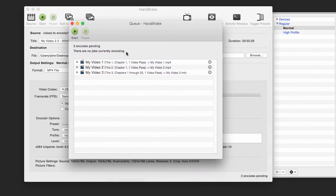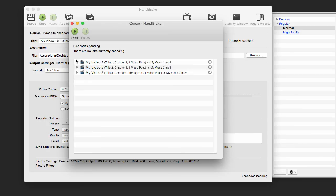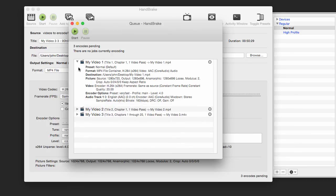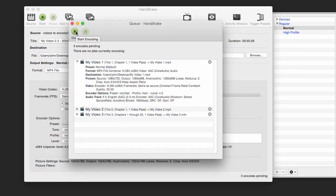They would go from top to bottom and process each one, outputting the file where it said it was going to, which in this case is the desktop. As you can see: Users, John, Desktop, MyVideo1.MP4. Hit Start, and then your queue is started.